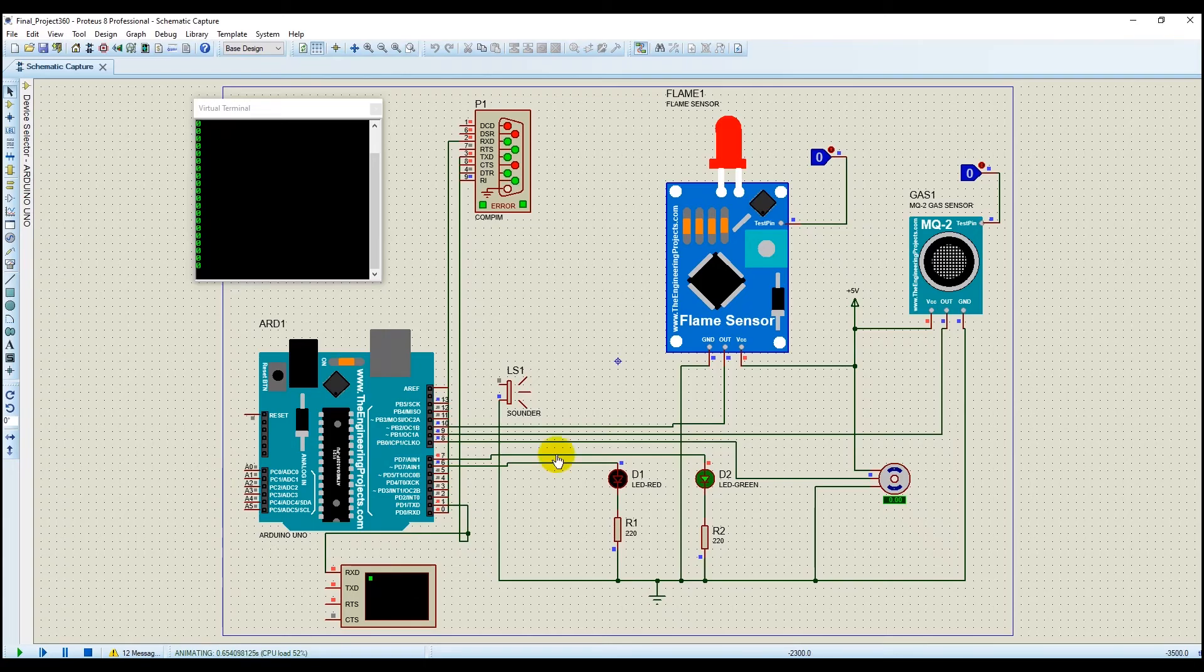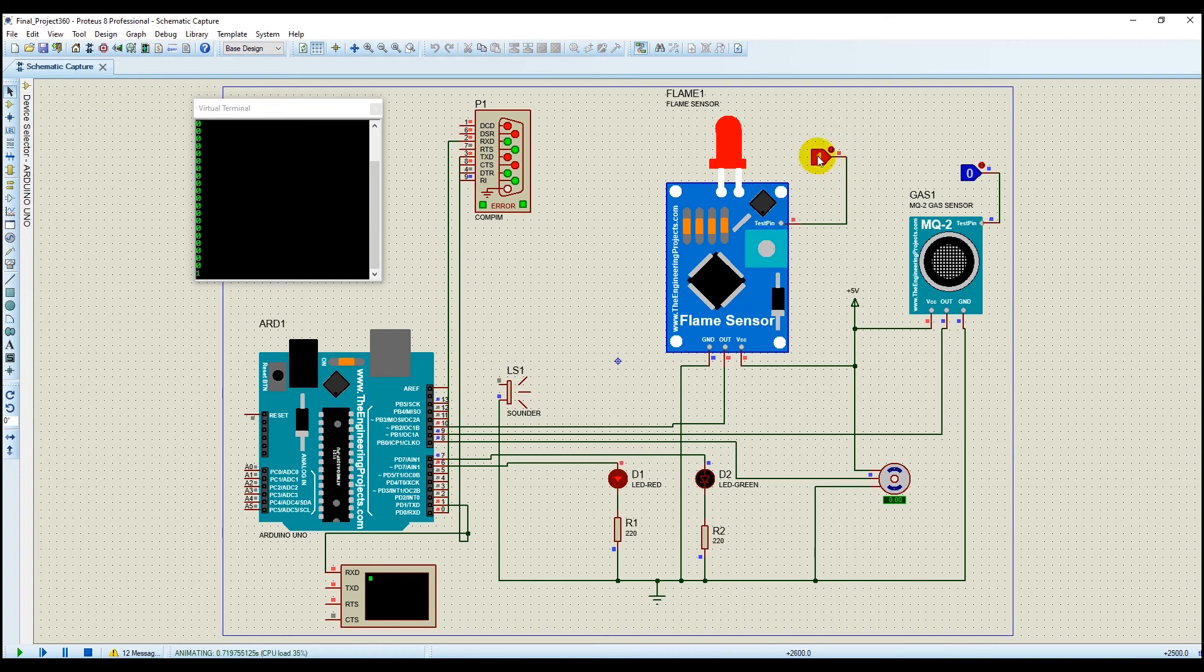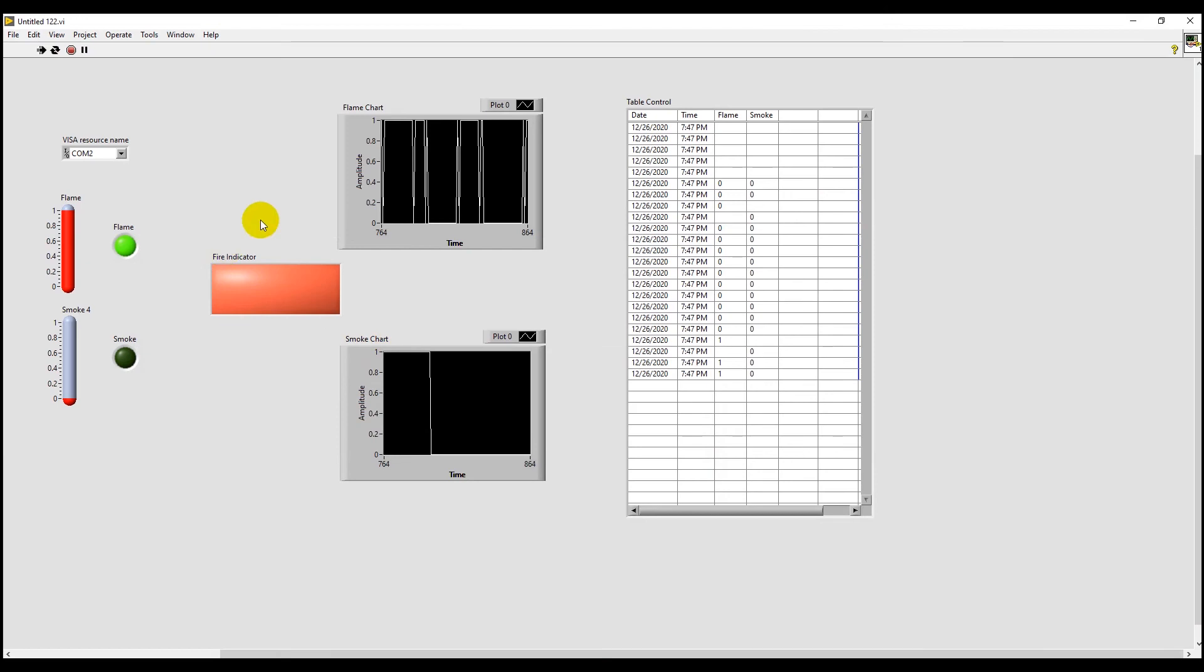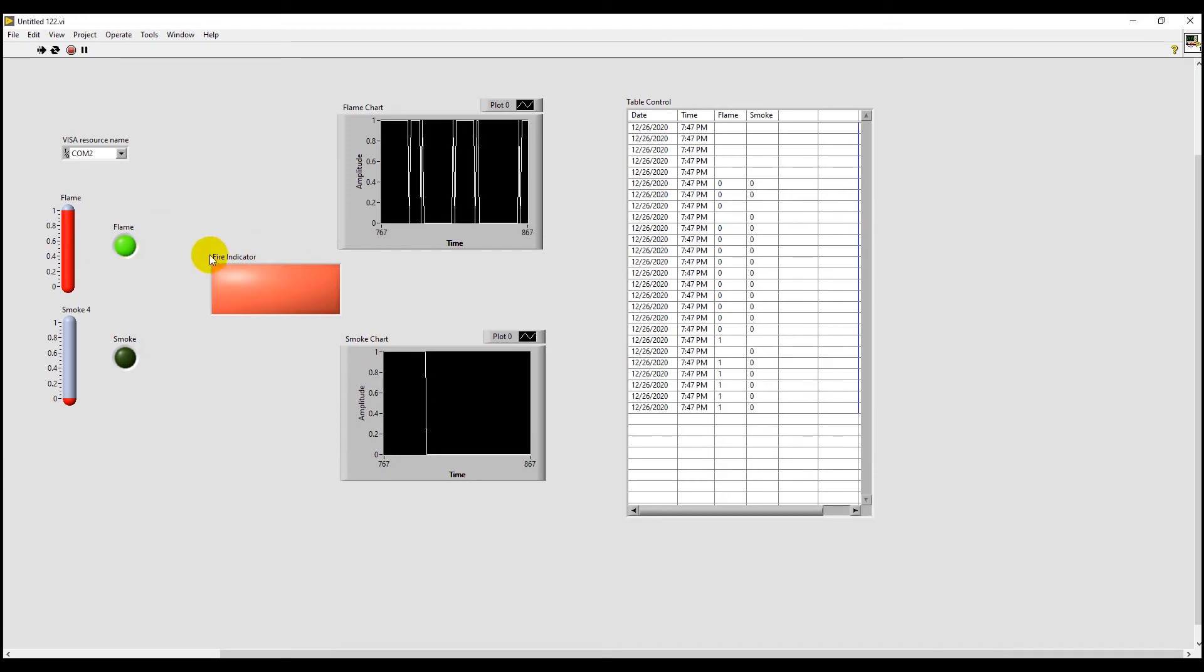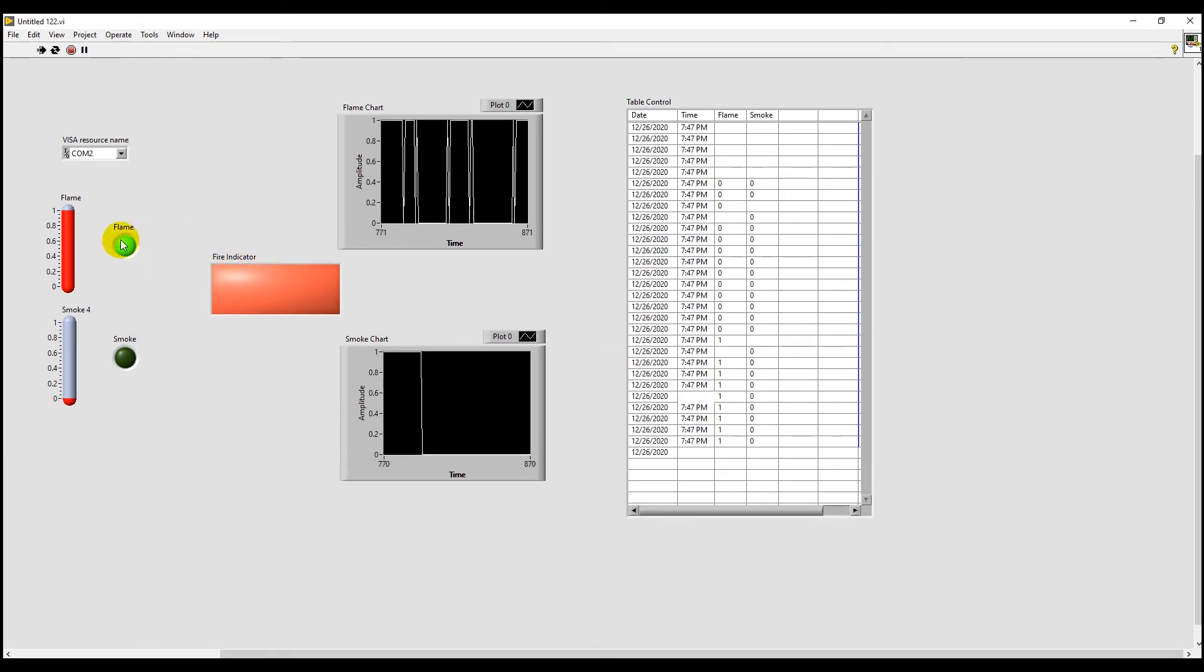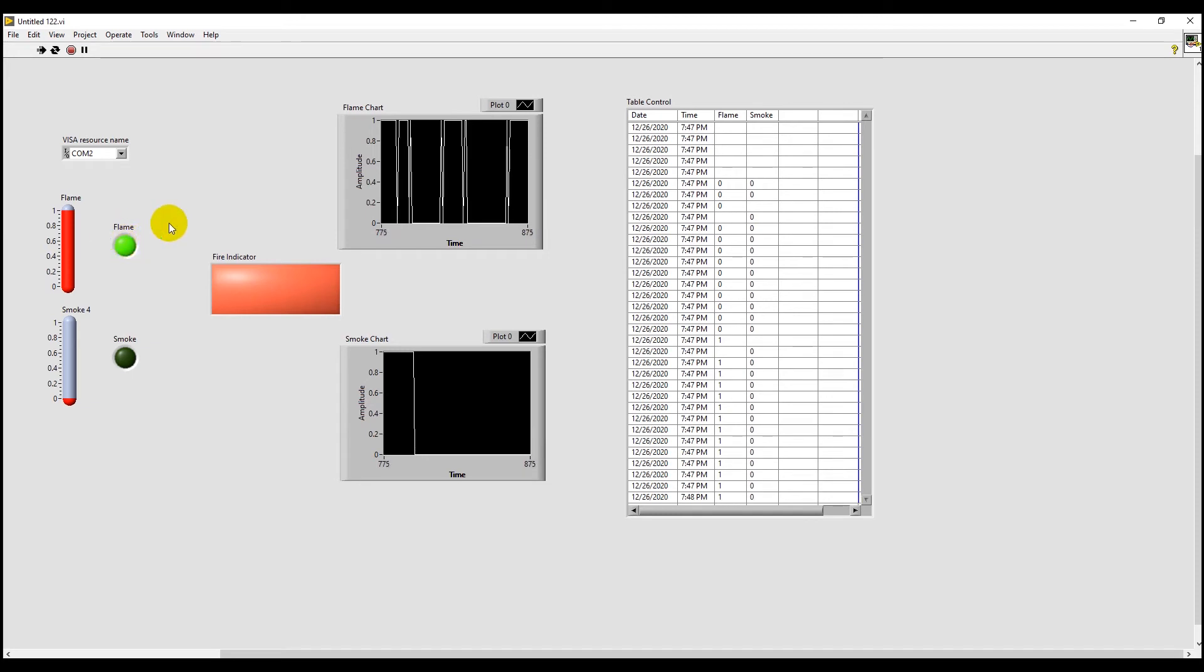Now let's change the value from Proteus. So we have made the value of flame sensor to be 1 which means some flame is present. So the fire indicator turned red and the flame LED also turned on.